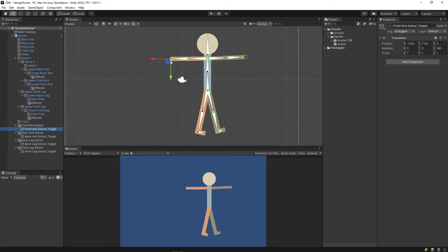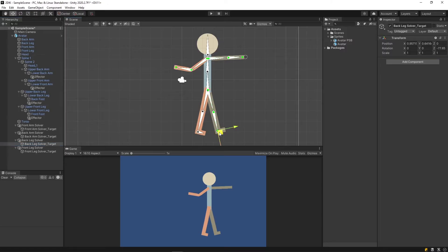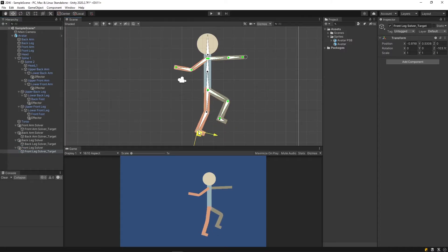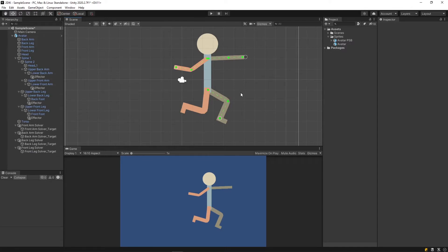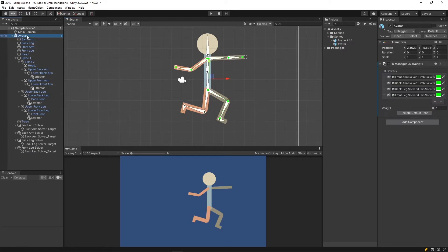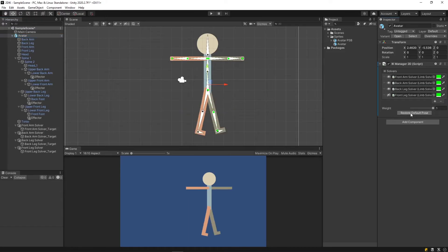With the limbs done, we can now move them all around and affect him in a realistic manner. If you want to reset the pose of your character, click the IK Manager and restore default pose.